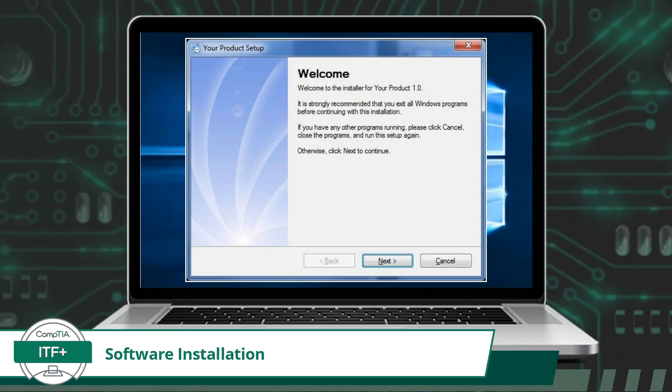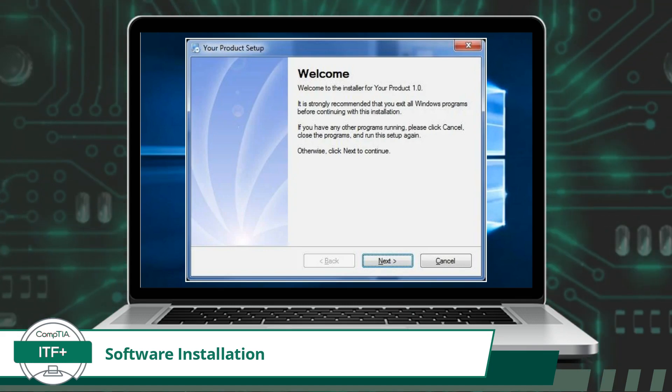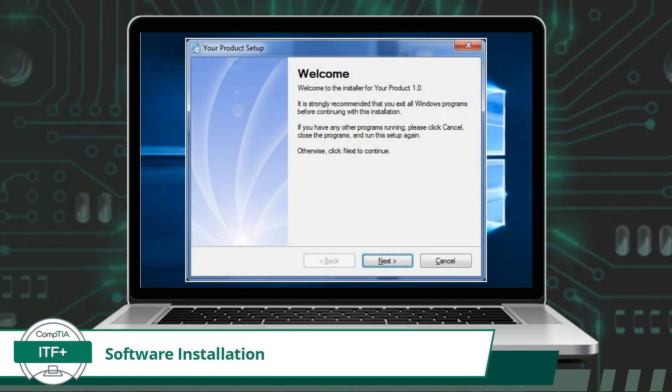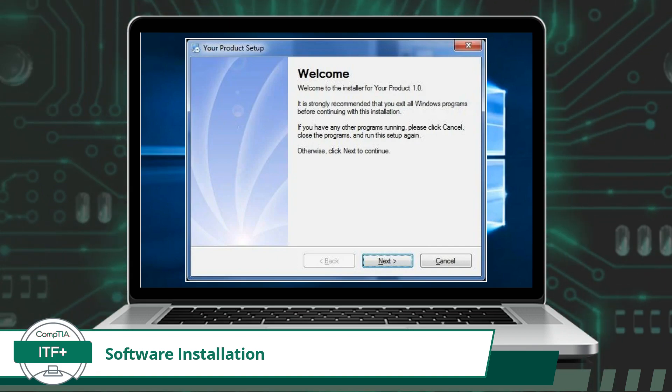Installation media can come in various forms, such as CDs, DVDs, USB drives, or downloadable files from the internet. But once it has completed its task, the result will be an operational program that can be used by the computing device.